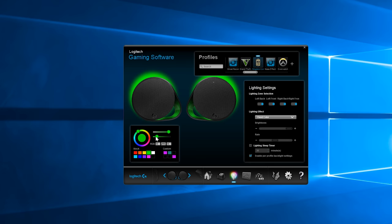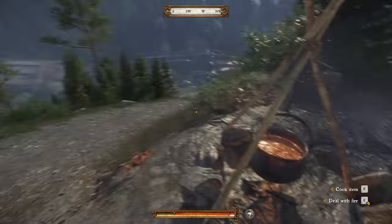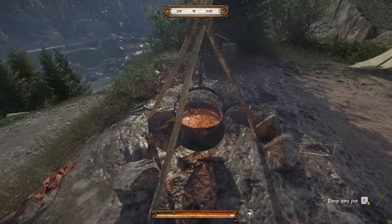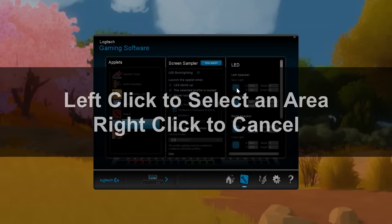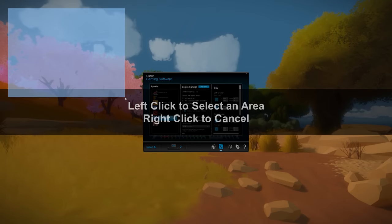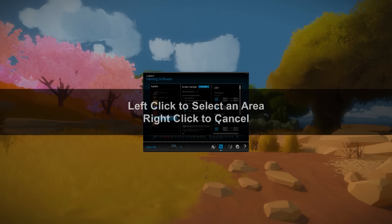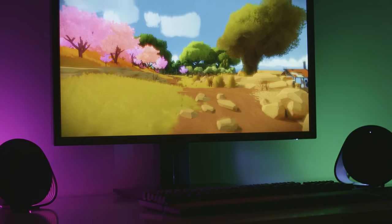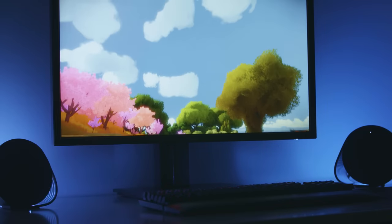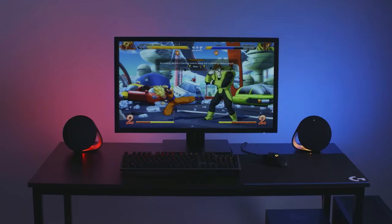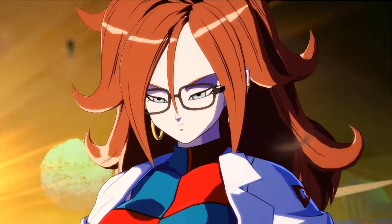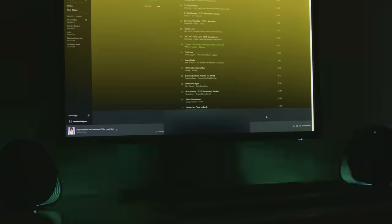You can even create custom lighting profiles for every game in your library, no matter where your tastes lie. Or use the screen sampler function to extend color across four lighting zones into your room in real time, delivering stunning environmental lighting no matter what you're enjoying. But the LightSync RGB integration isn't just limited to games.